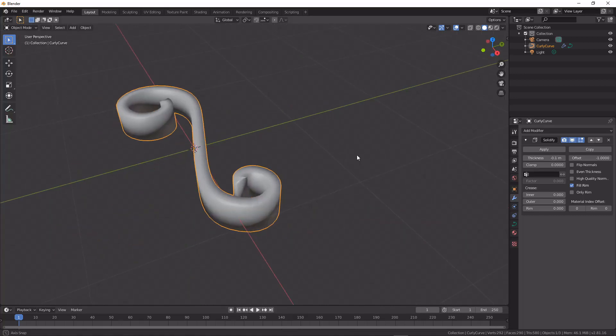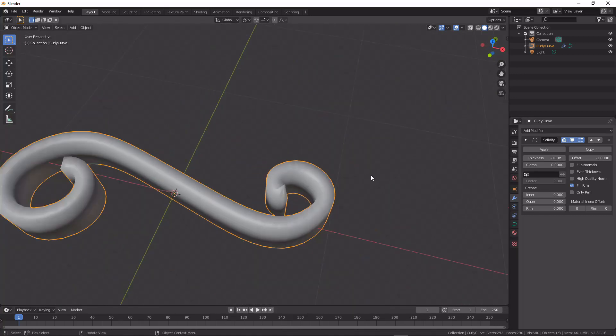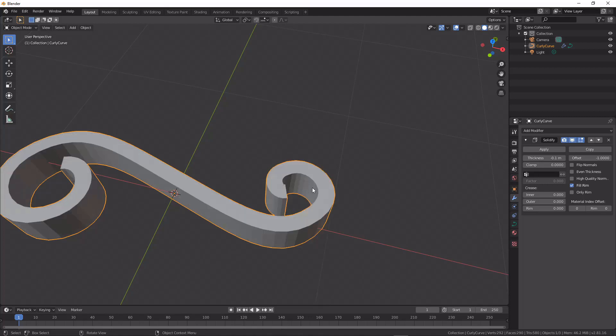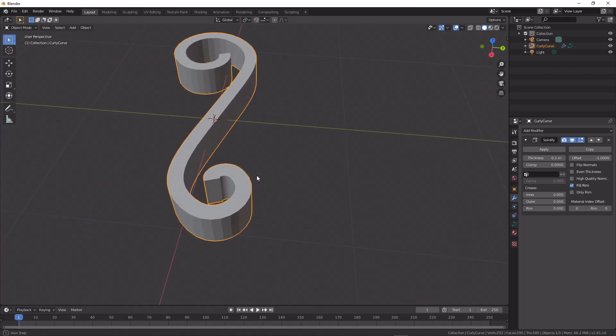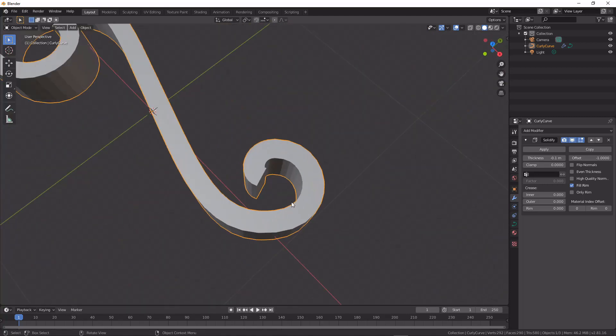And that will allow us to really quickly get a perfectly carved shape. I'm just gonna shade this flat for a second so we can see what's happening a bit better.